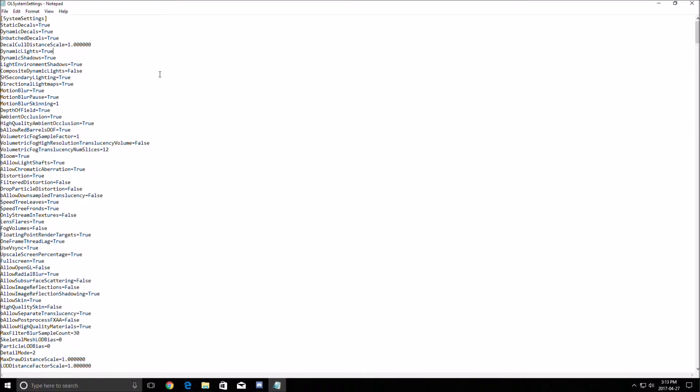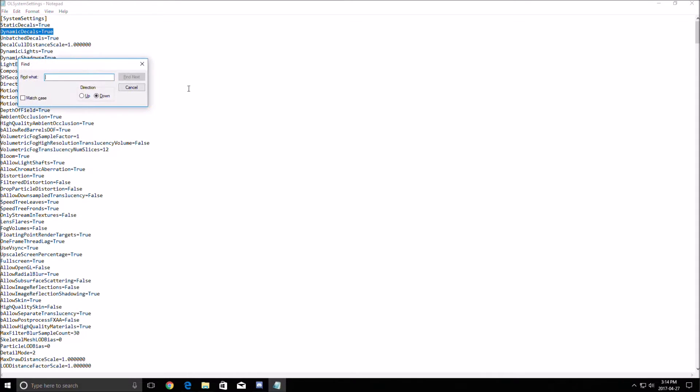First thing that you will need to change, all those dynamic settings. So you can search for an example, Ctrl-F, you search for the word dynamic like this.